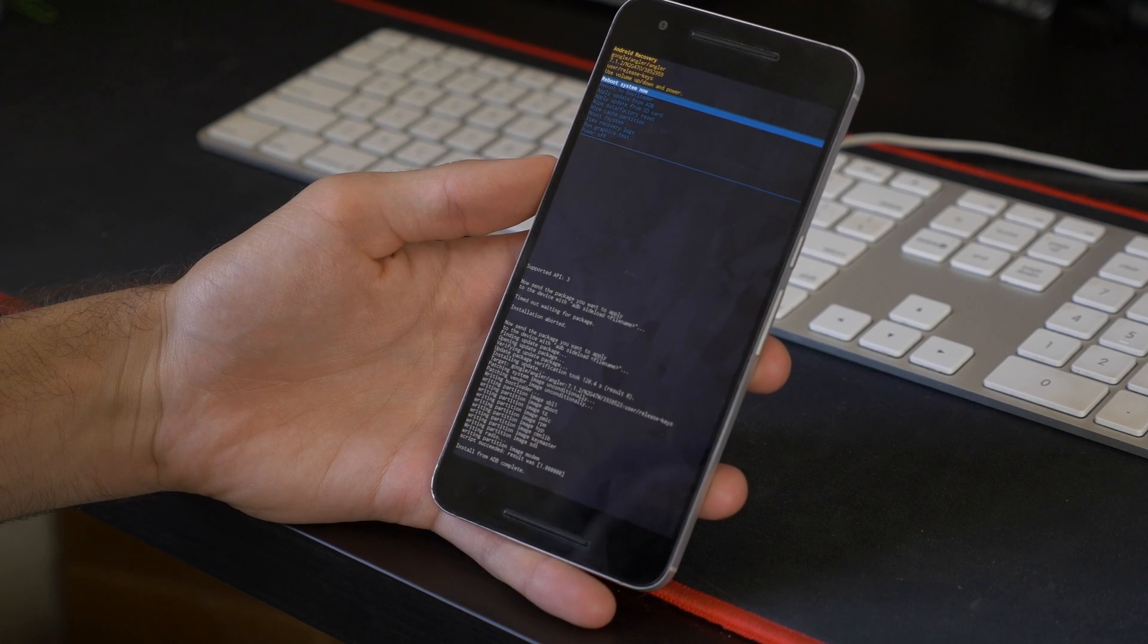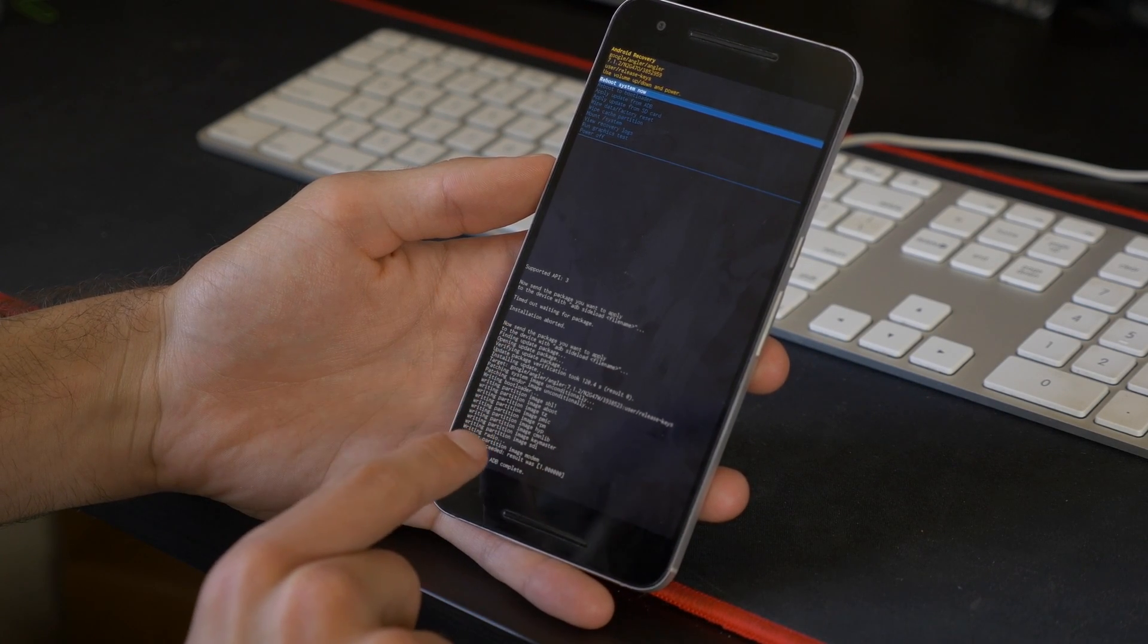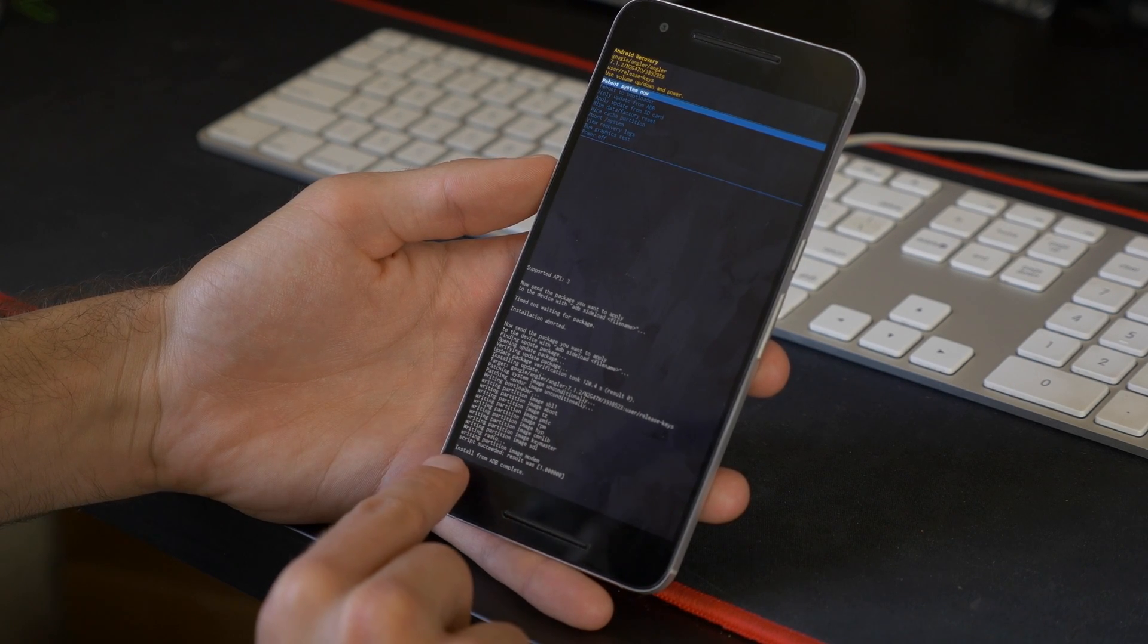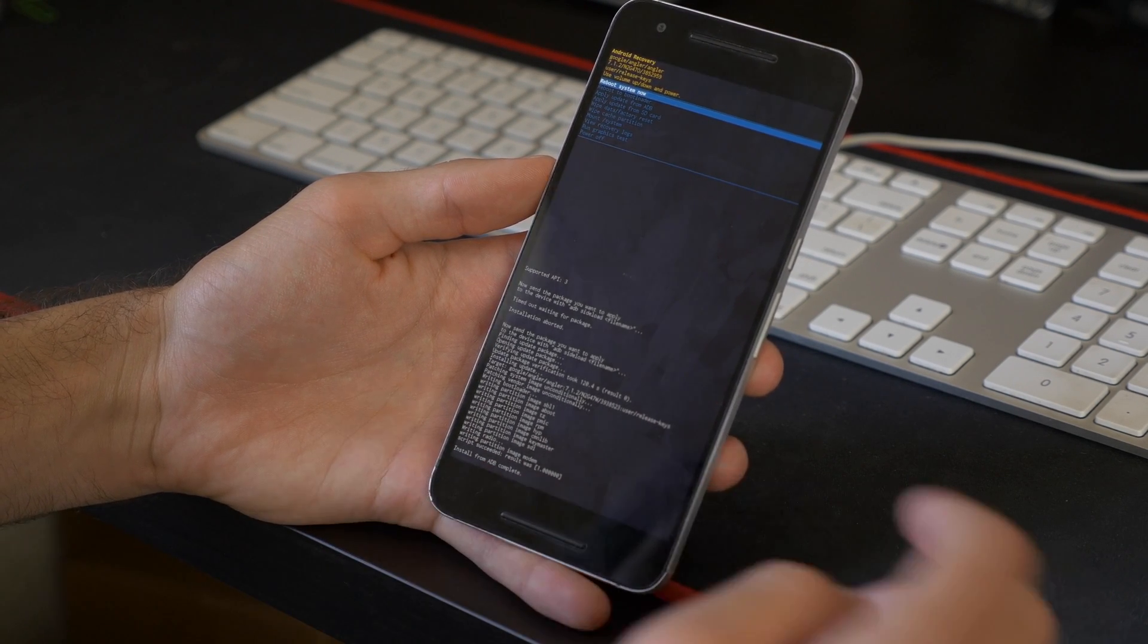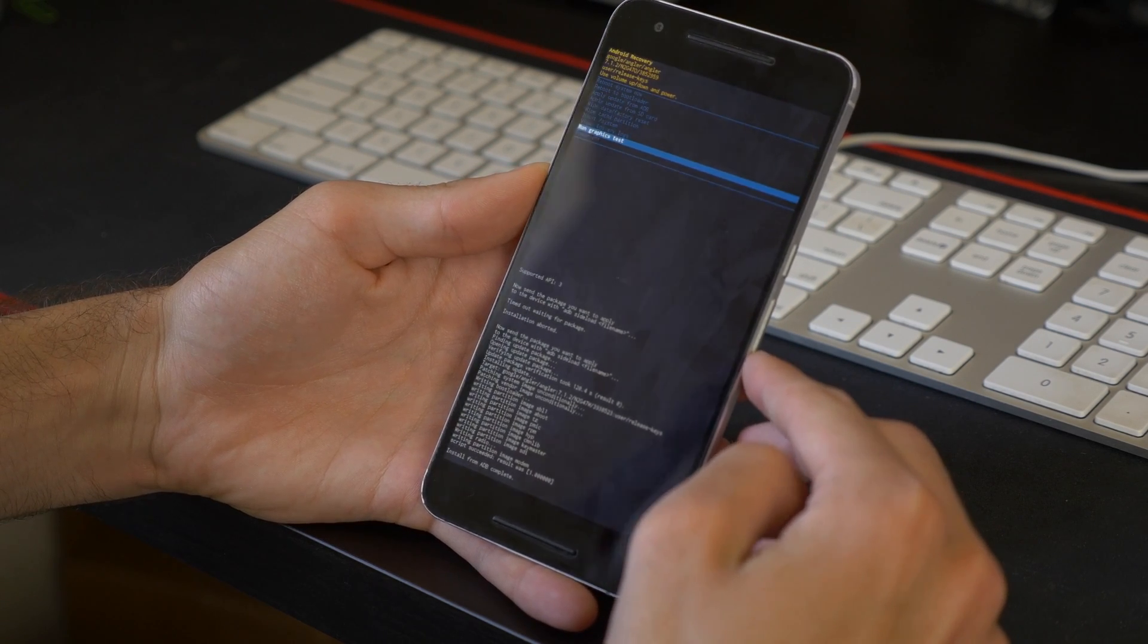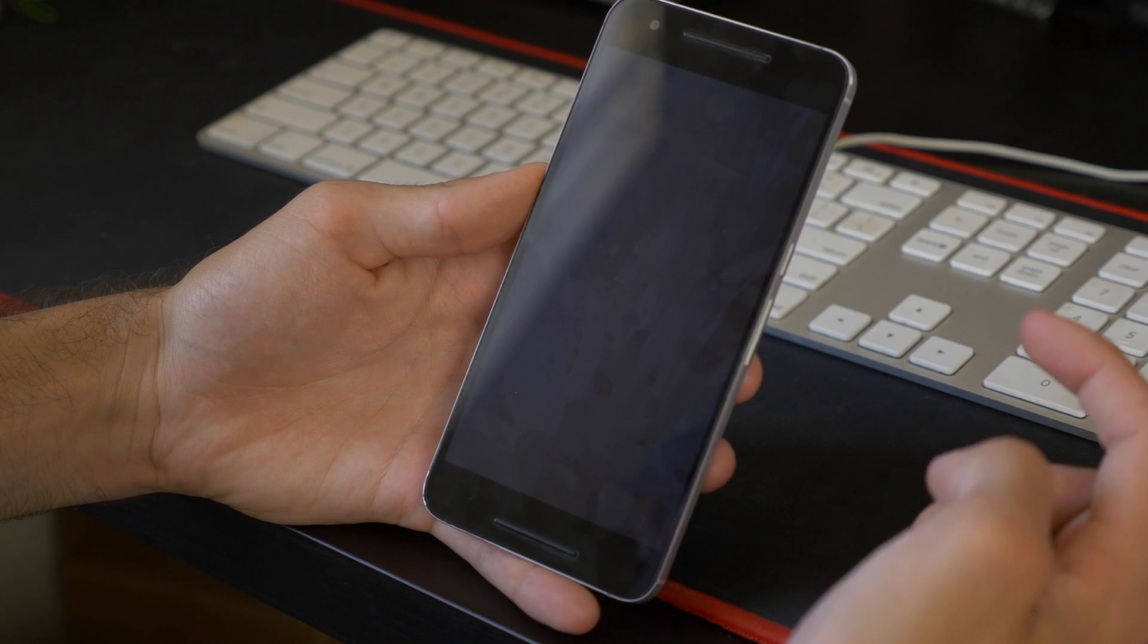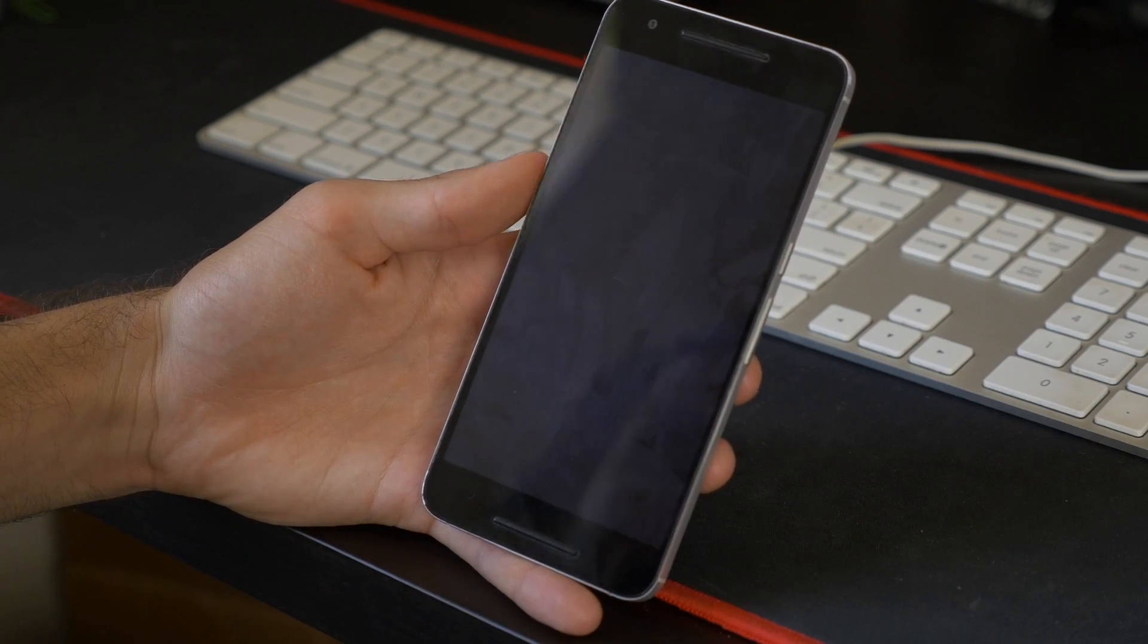So once that finishes, you'll see you get a whole list of things that went on while it was updating. And at the very bottom, you'll see Install from ADB Complete. Once you see that, you can just go ahead and use the Volume Down key to go all the way to the bottom, and just hit Power Off with the Power button. And then reboot, and you're all done.